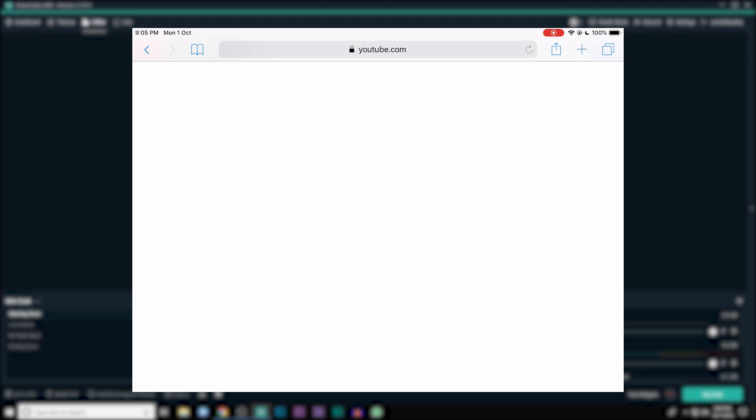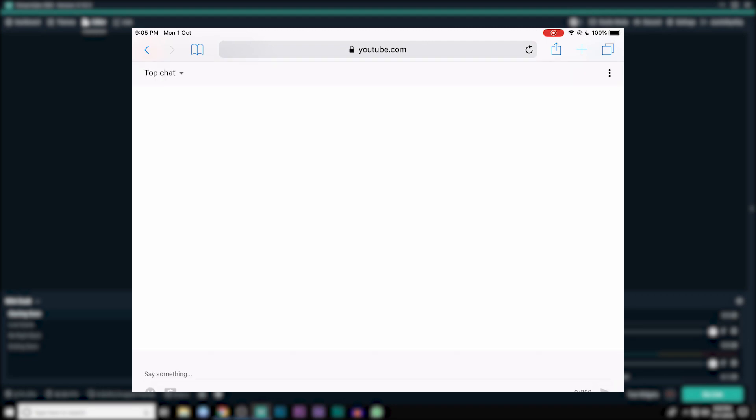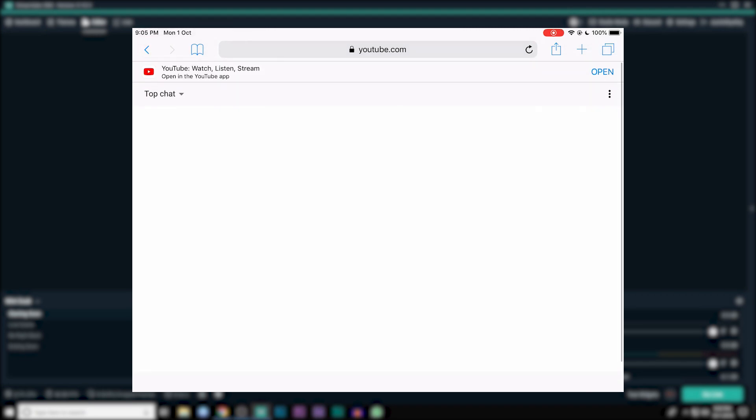Now what you have to do is request desktop site. This is really easy on Chrome as well. Now you can already see your chat box here.